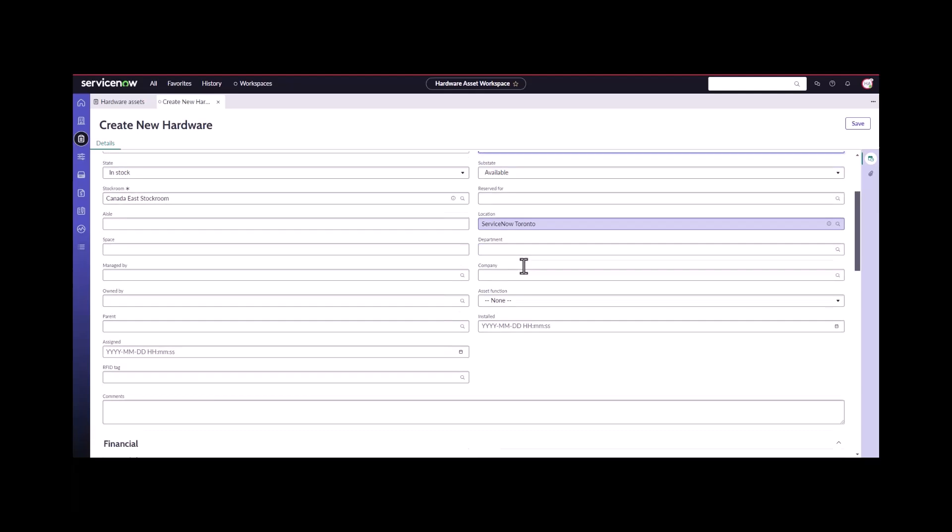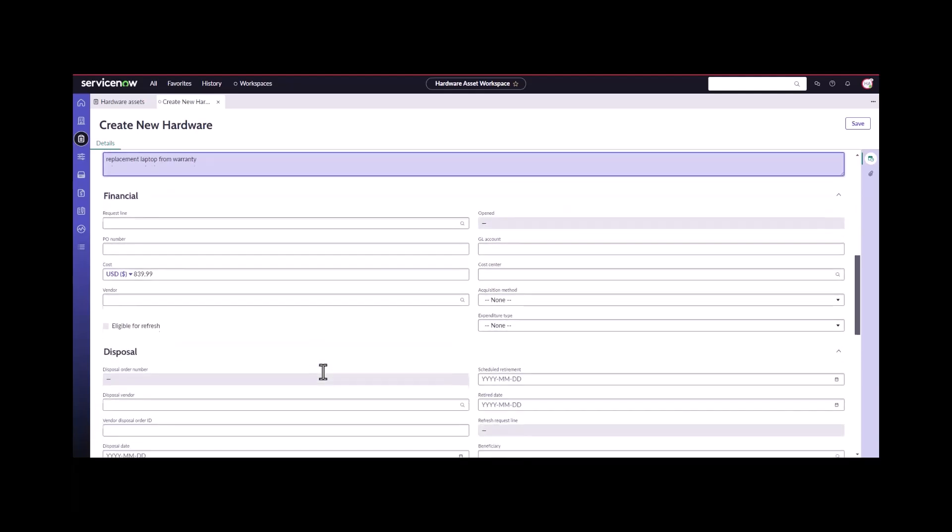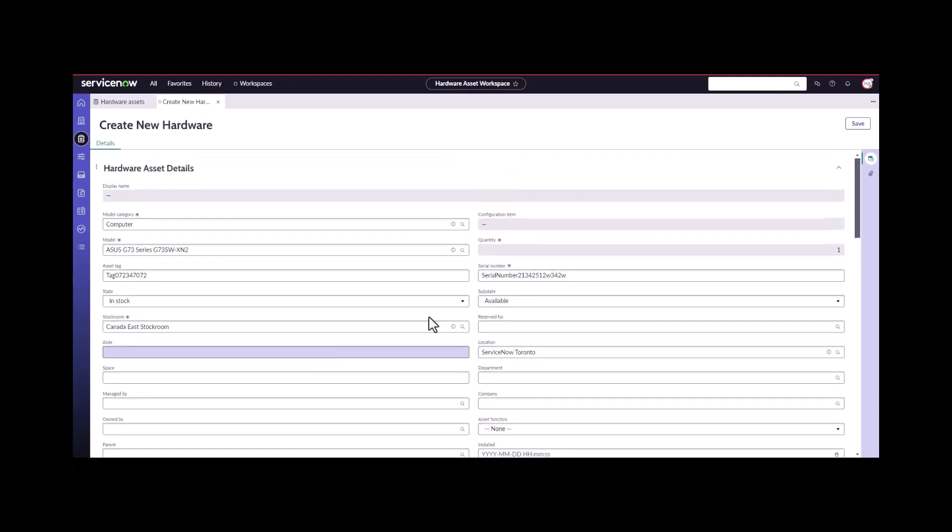They can fill out any of the remaining information like serial number and any other comments. You could say this is a replacement laptop from warranty. You would want to put information about maybe which laptop it was replacing. We hit save.